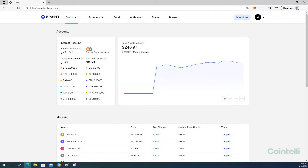This is a tutorial video on how to download the CSV files from BlockFi. Go to app.blockfi.com and log into your account.